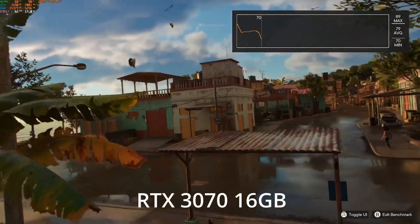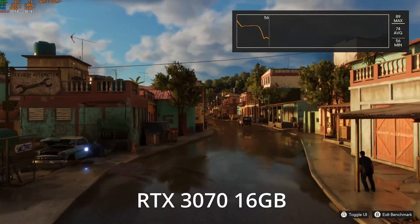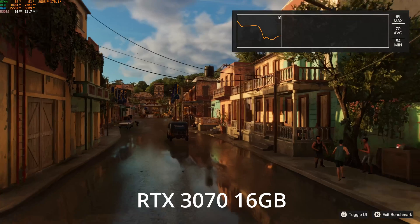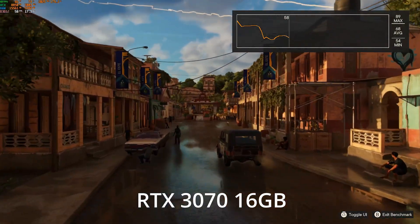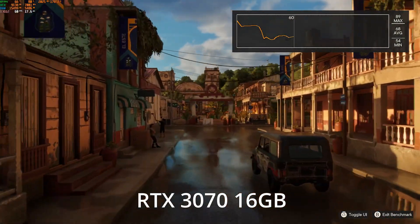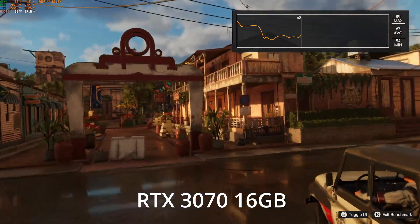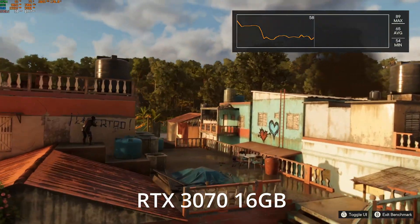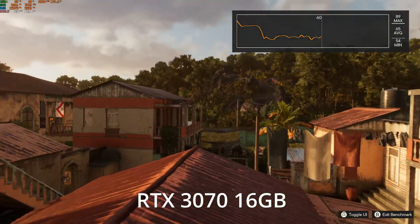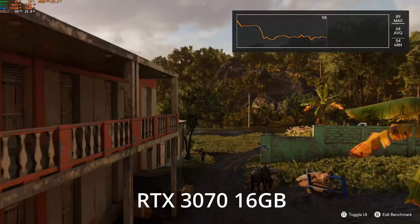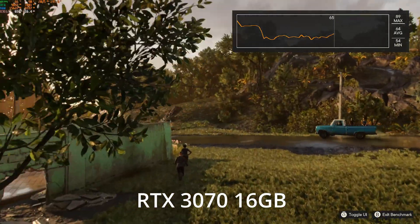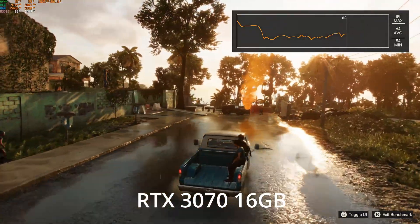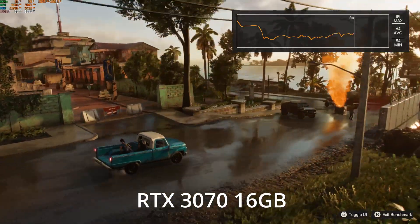In simple terms, the GPU needs to constantly store and retrieve data — like textures, shadows, lighting effects, frame buffers, and all the pixels it's drawing — at an incredible speed to make sure your game doesn't lag or your render doesn't stutter. This is why GDDR is different from regular memory like DDR. While DDR RAM is built for multitasking and system operations, GDDR is built for maximum bandwidth. It just needs to move massive chunks of data as fast as possible.